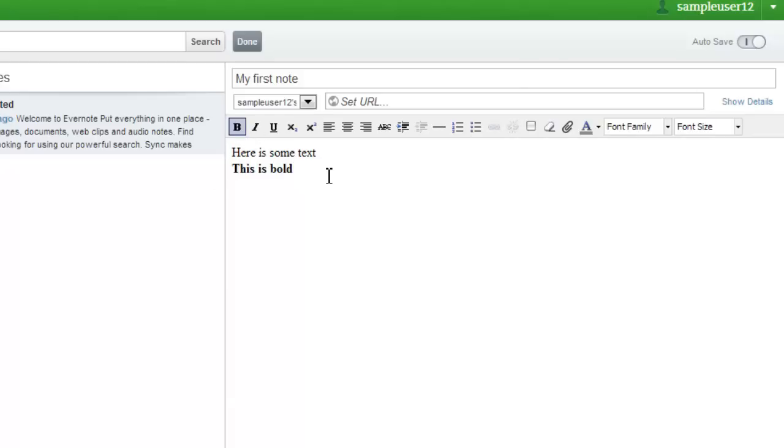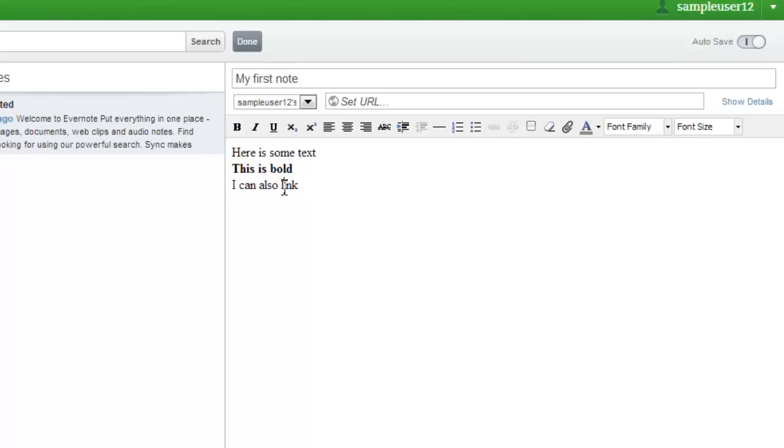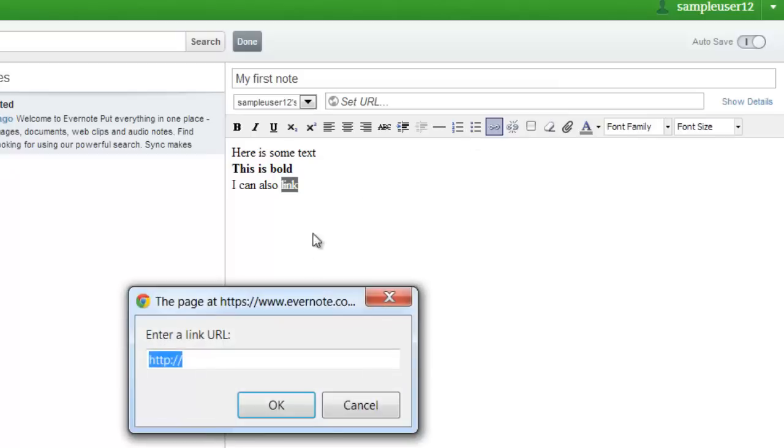Let's type some text and change one of the lines to bold. Now we can add some more text, and select some text that we want to hyperlink. Select the link button, paste in the address of the site you want to link to, and click OK.